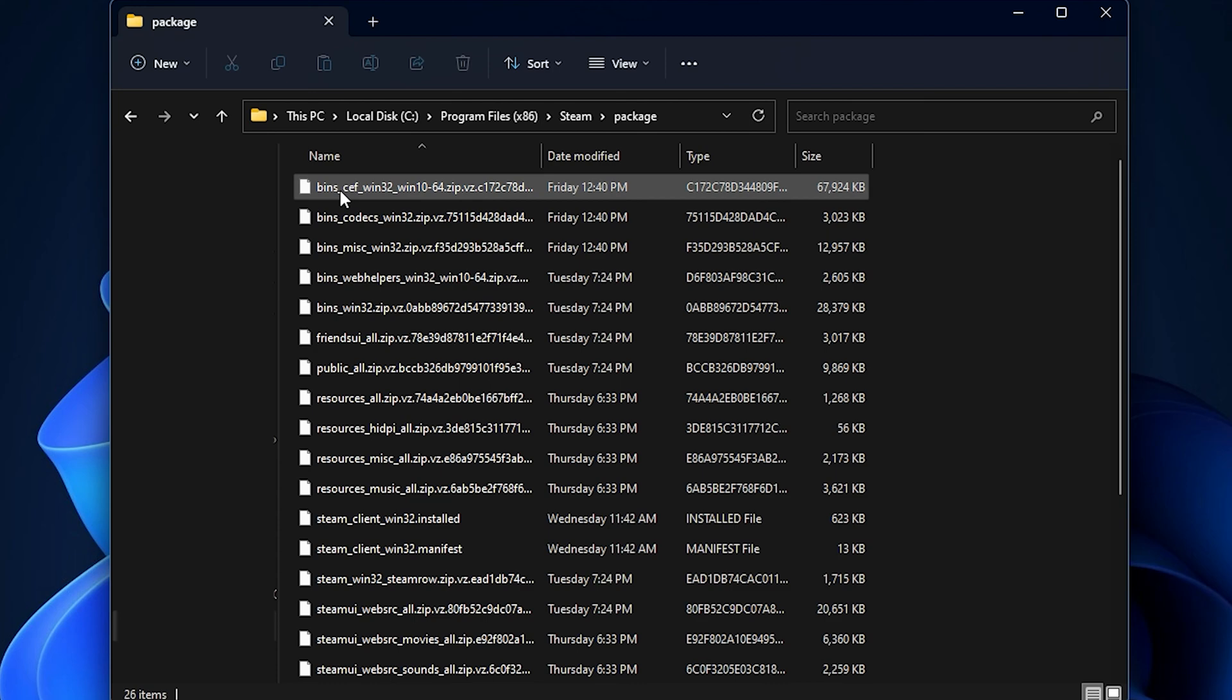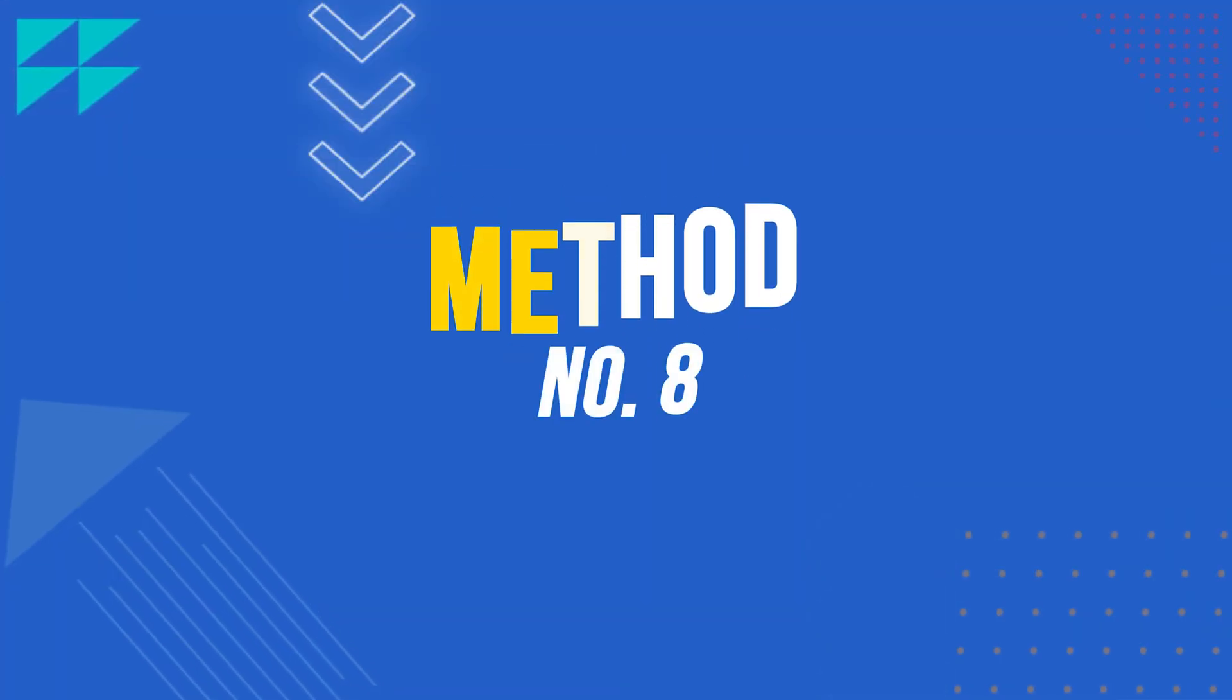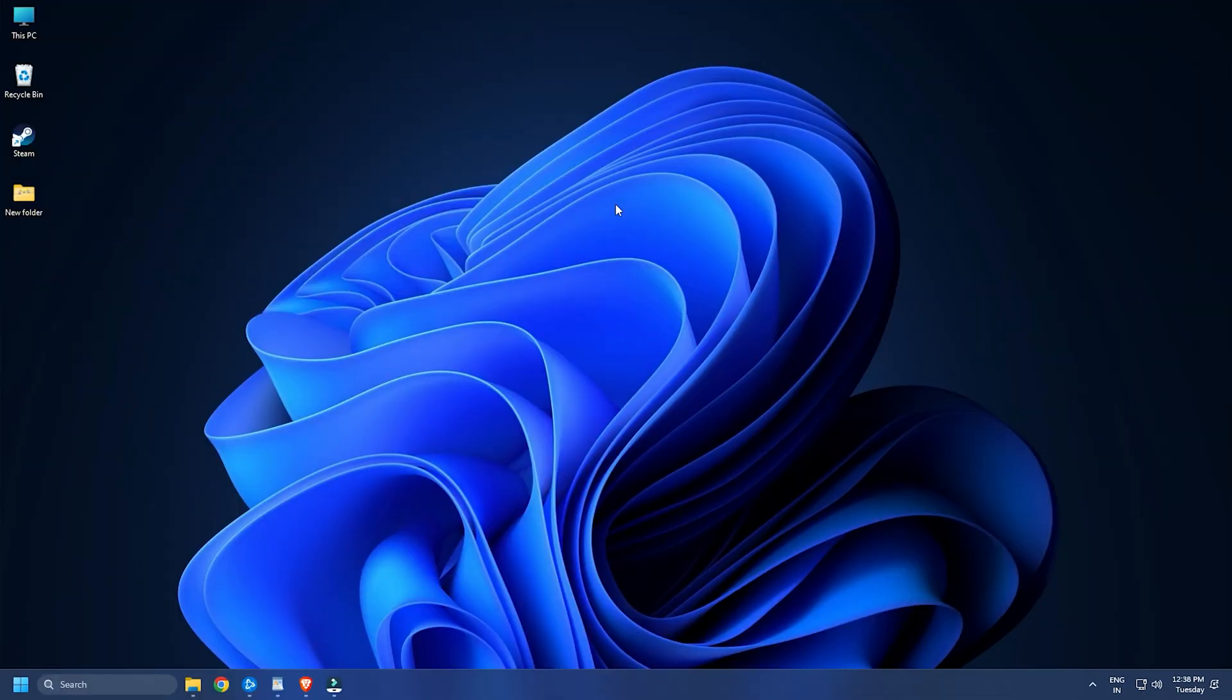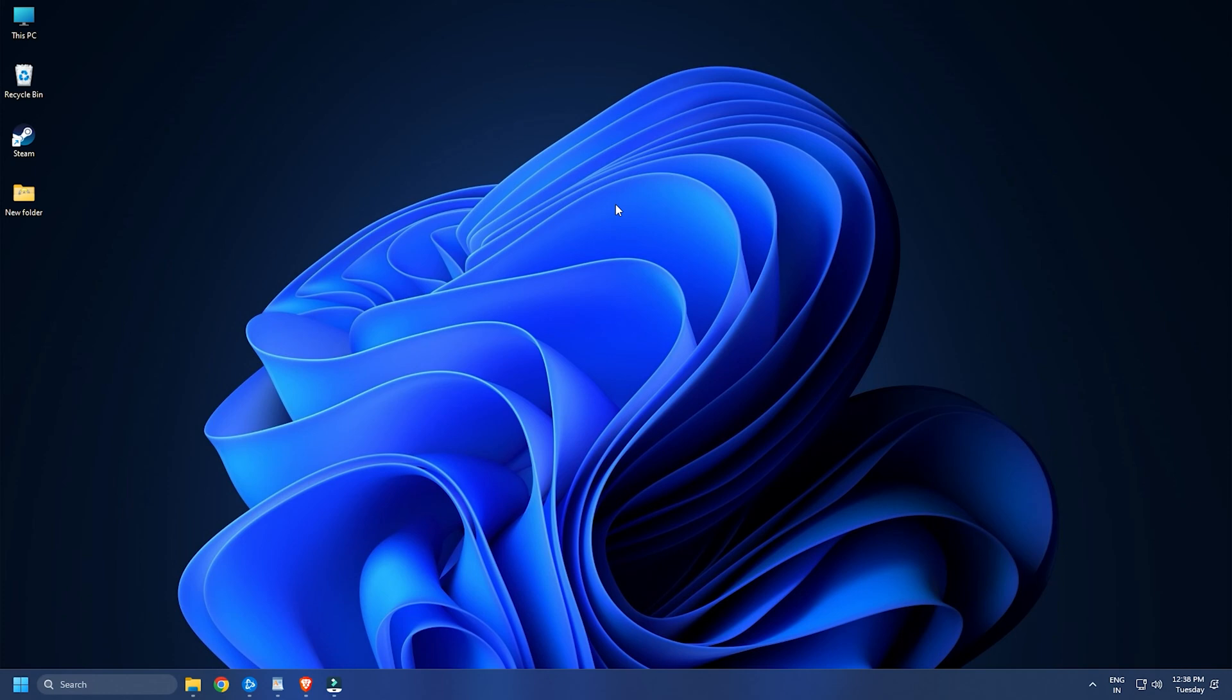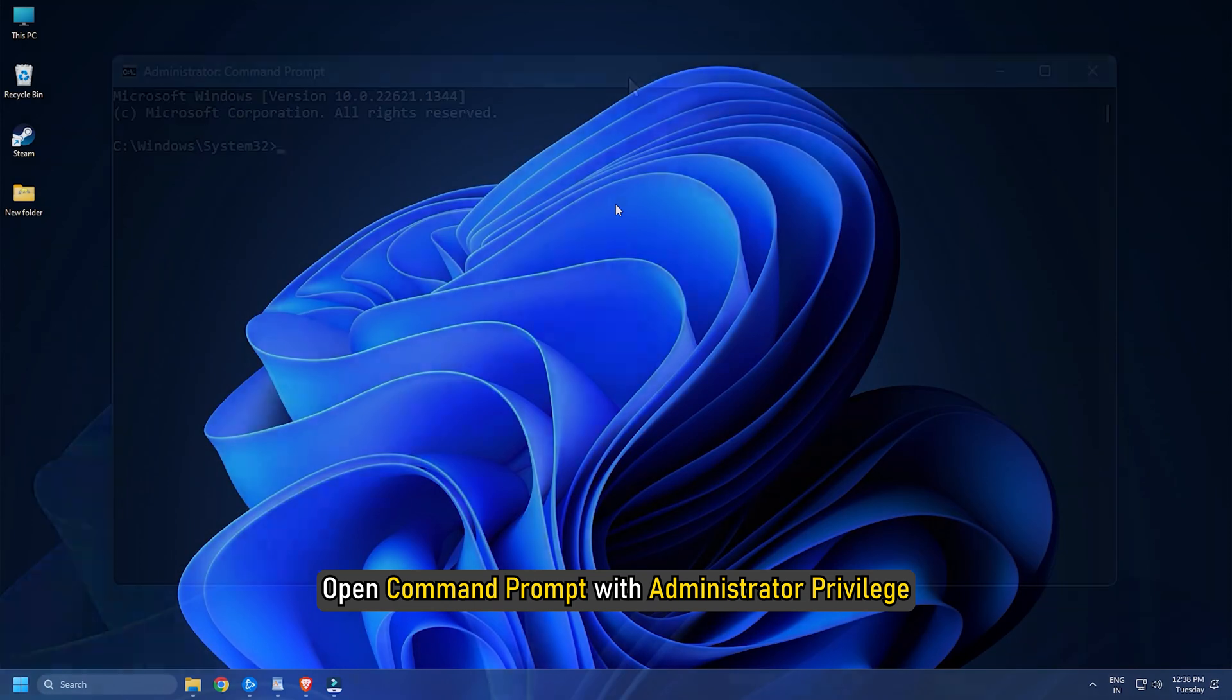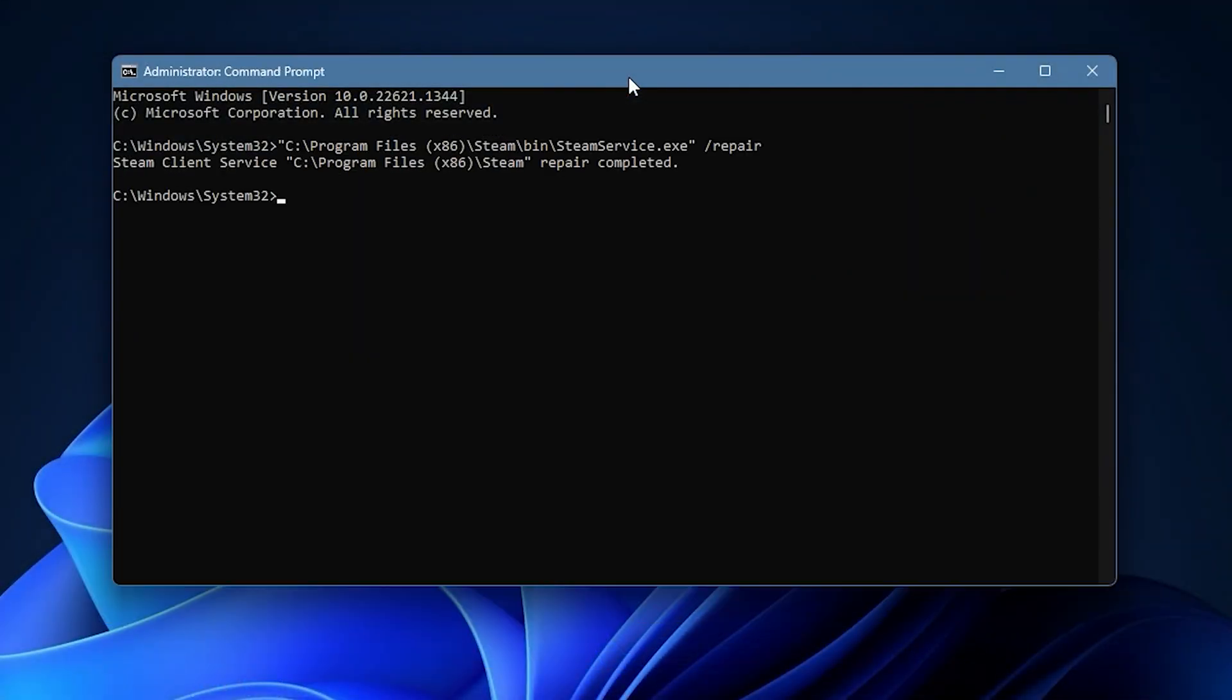Method Eight: The next thing you can do is repair the Steam app. If there is corruption in the app, it won't open correctly and you will also experience several errors and issues. First, open Command Prompt with administrator privilege. Now enter this command. Once the command is successfully completed, you can try launching Steam and see if the problem is fixed.